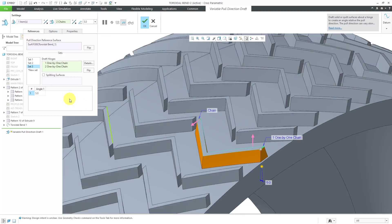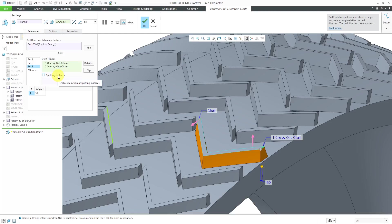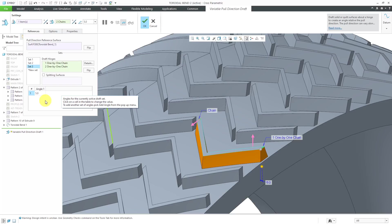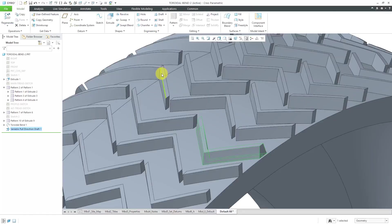A few other things to note about the interface. You have the ability to define split surfaces if you want to have a split running through your draft surfaces. Also, you can have multiple angles along your different references. You can have a variable draft angle as well. I'll show the options tab in the next set of surfaces that we apply draft to.